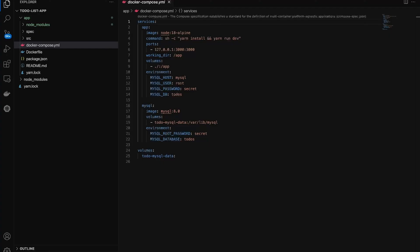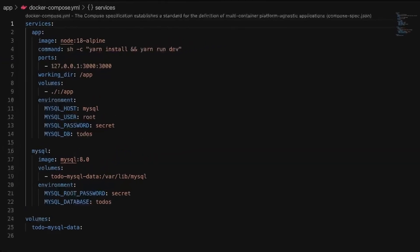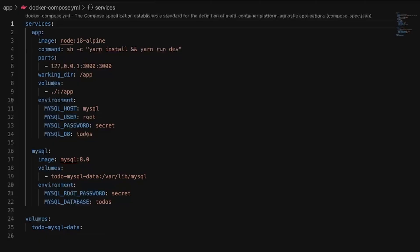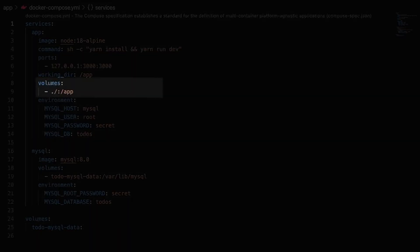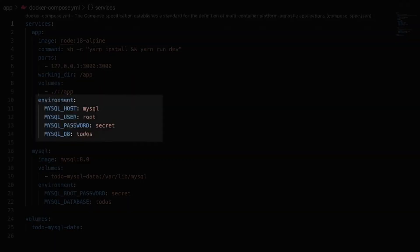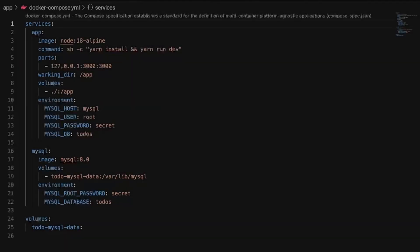Configurations for services are defined in a compose.yml file using YAML syntax. A service definition in Docker Compose tells Docker how to run a specific container based on an image, including configurations like ports, volumes, environment variables, and dependencies on other services.